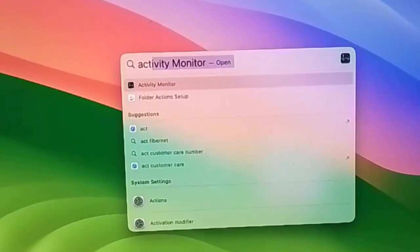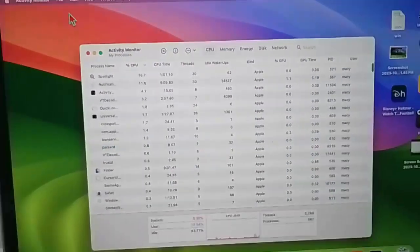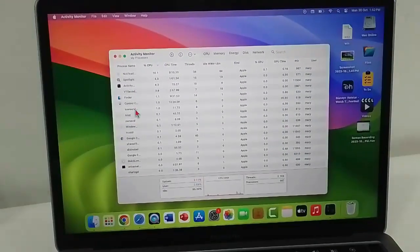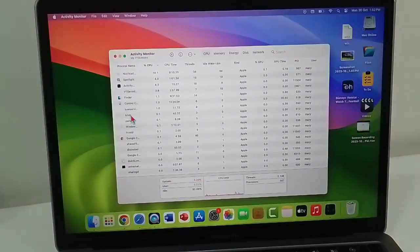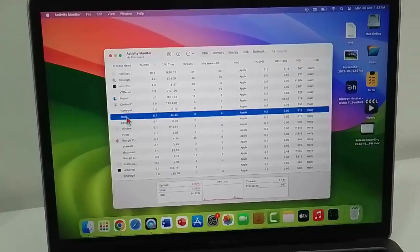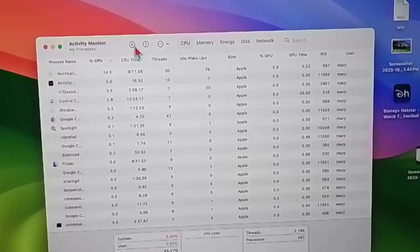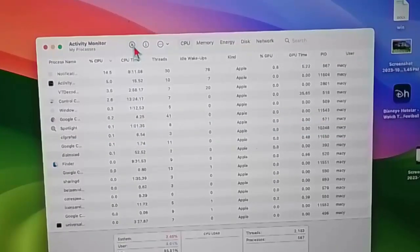Here find the WhatsApp app. If you see WhatsApp here, select WhatsApp and click on this cross mark. Click on Stop.